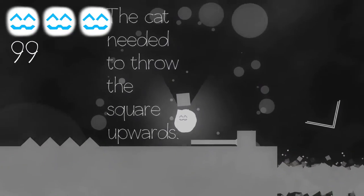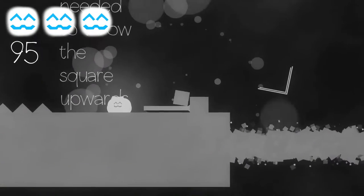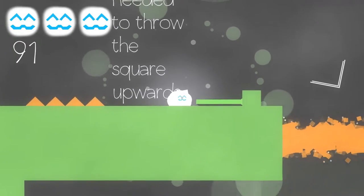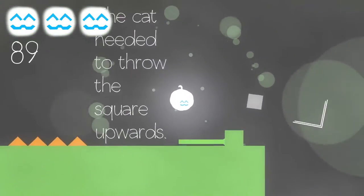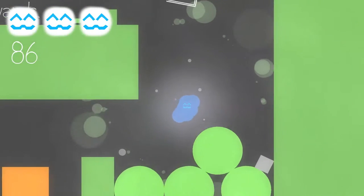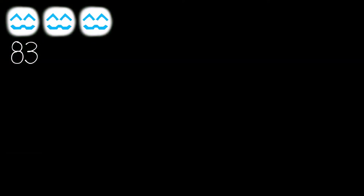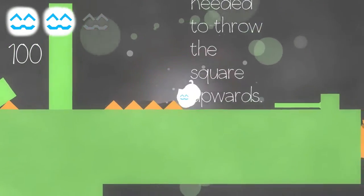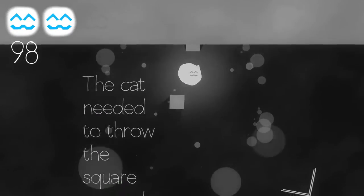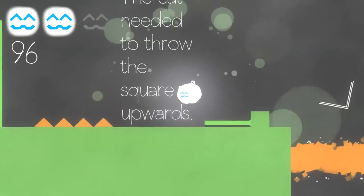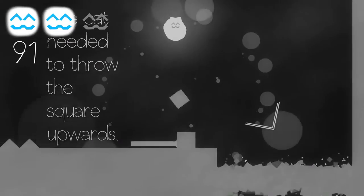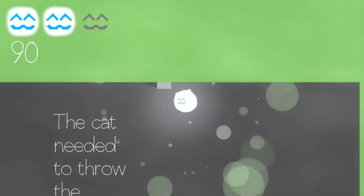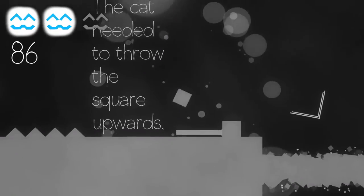The controller support is very much appreciated. It's just, so the gray box is us. But we are also the cat. So it's confusing. The cat needed to throw the square upwards. Oh! I see. What was I saying? Oh yeah. Just I would like to be able to use the controller for the menu, too.